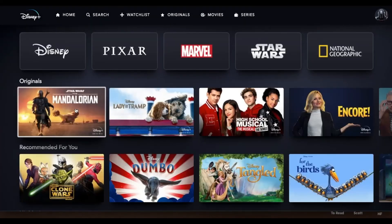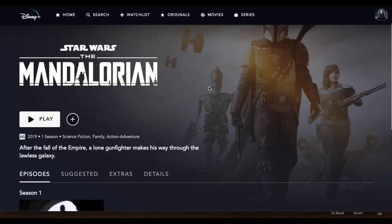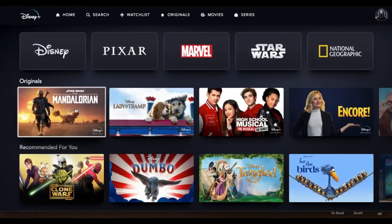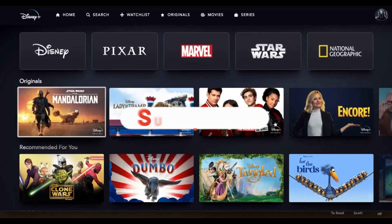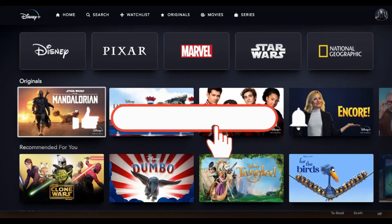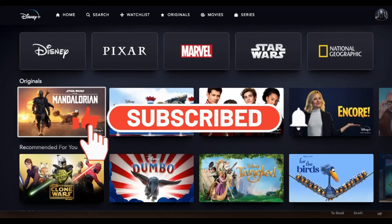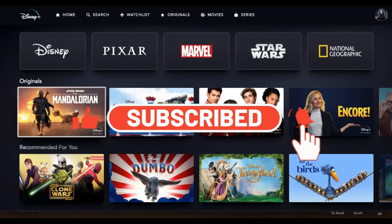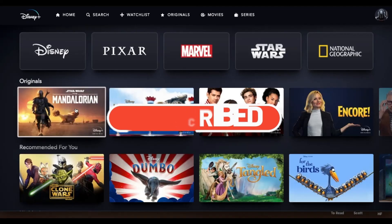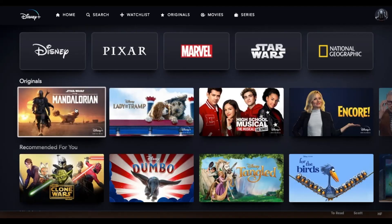That is how easy it is to change your subtitles on Disney Plus. If you find this video helpful make sure you hit that like button and subscribe to our channel if you haven't done so already. Also ring that notification bell to never miss another update from us. Thank you for watching and I will see you again in the next video.